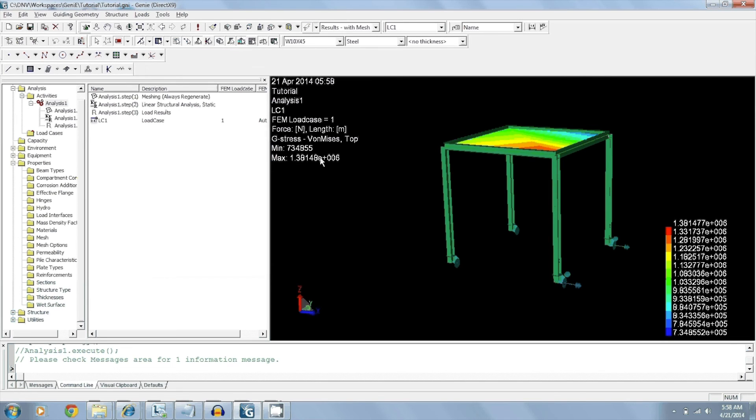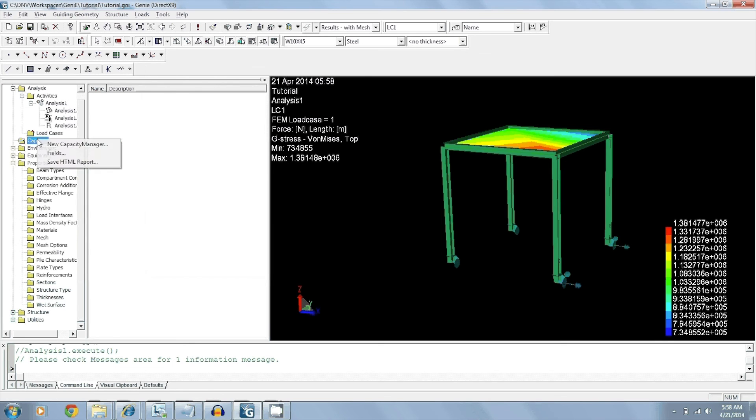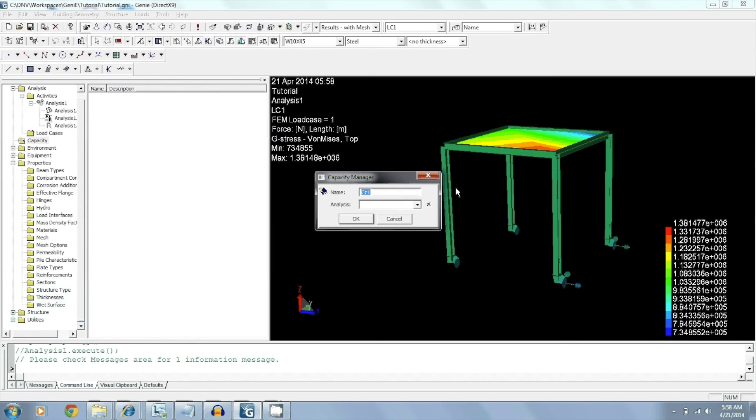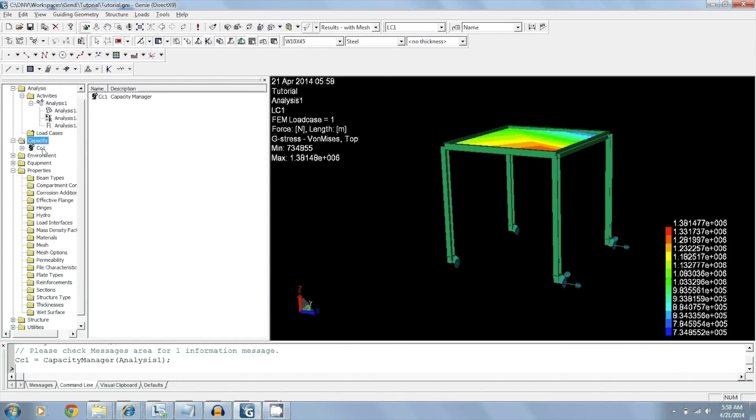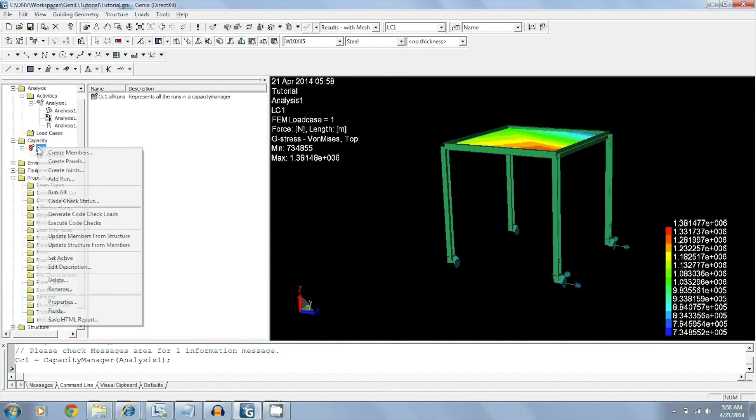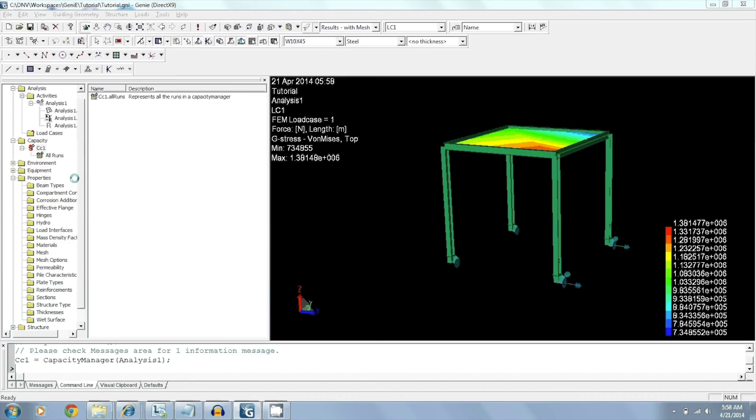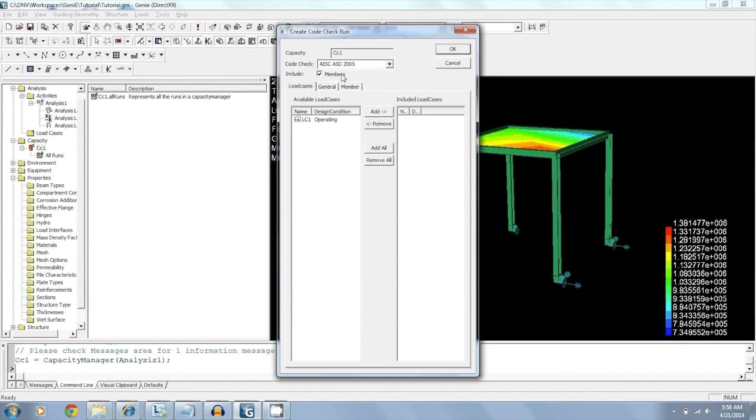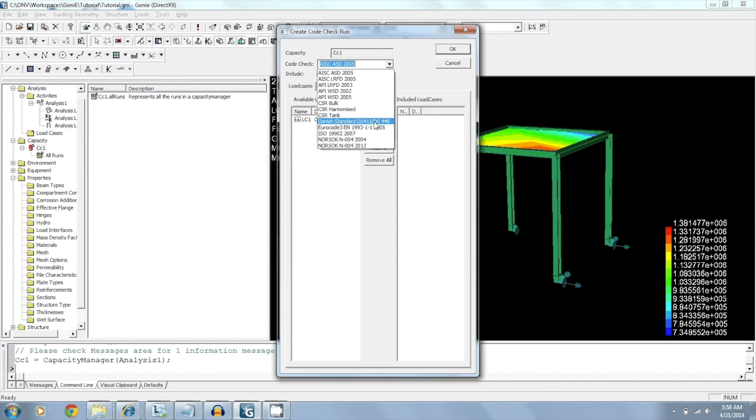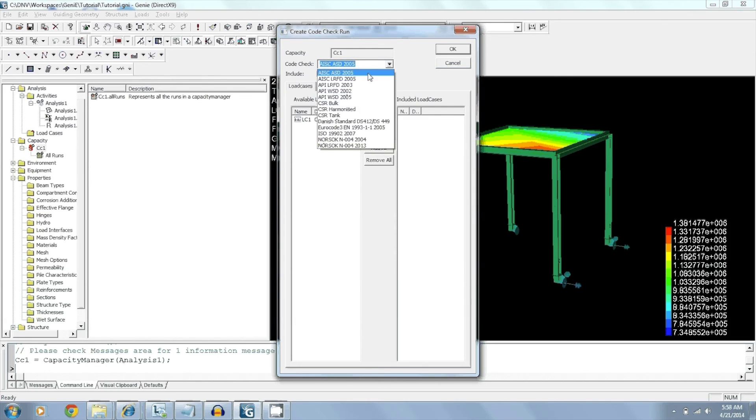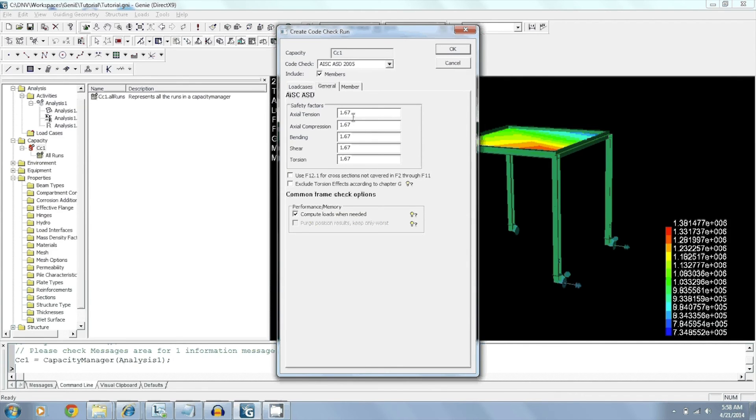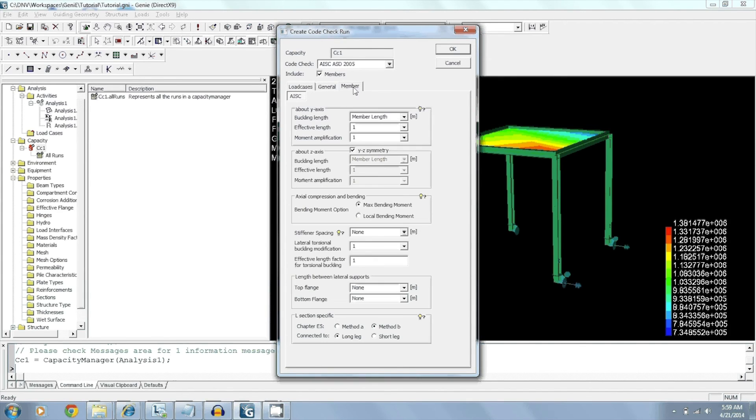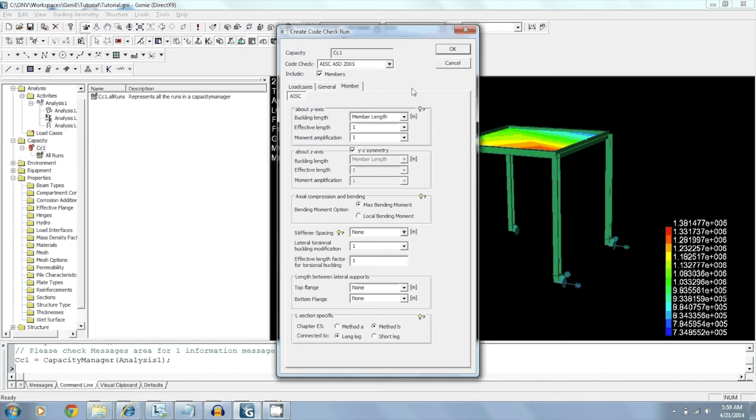One final step to this is to code check my members. We do that by going to Capacity, right clicking, creating a new Capacity Manager, picking the analysis that we want. Next step is add a run. Yes, we want to do an AISC check. We also have a couple of other options. Norsoc, ISO, Eurocode. But we will stick with the AISC ASD. We will add this load case to the included load cases. Here we have a couple of options. Since it says ASD, we can adjust our factors. And we can give some general global member. Click OK.